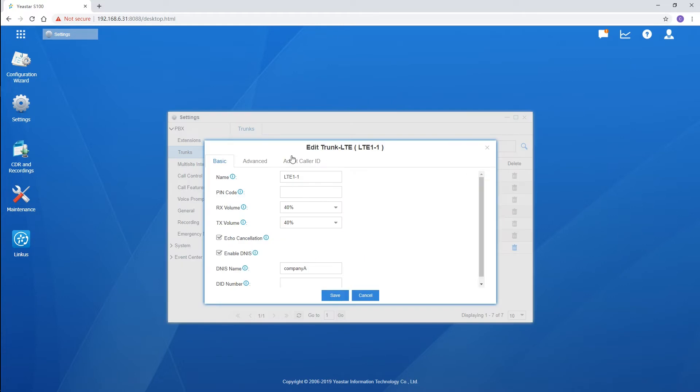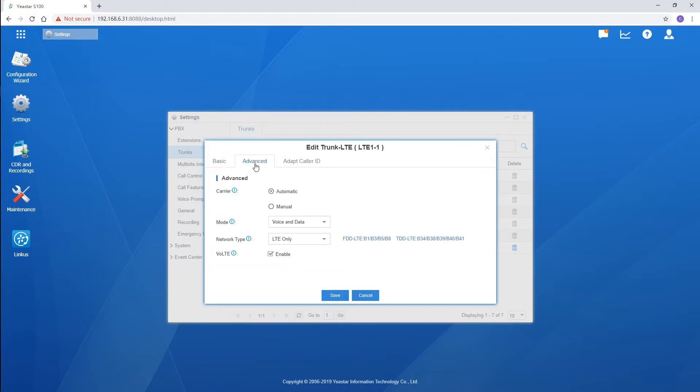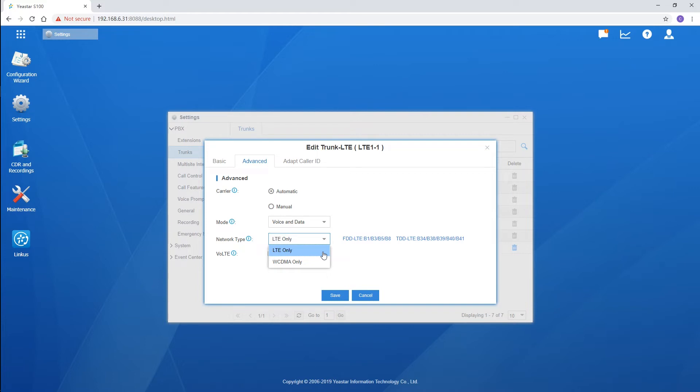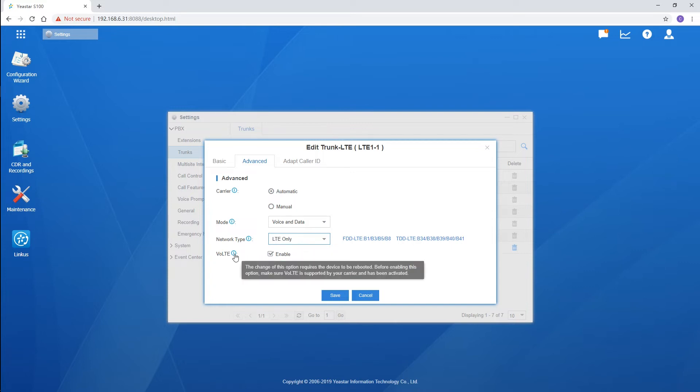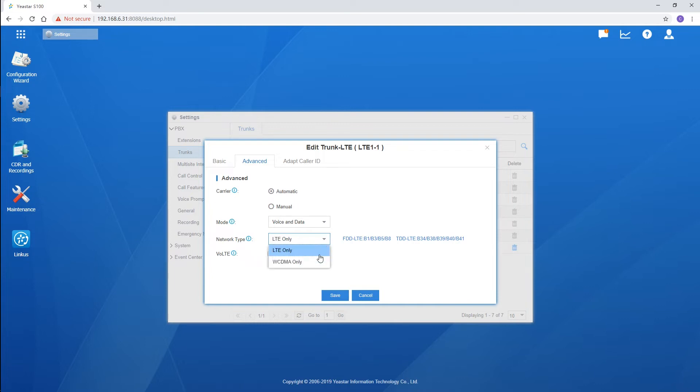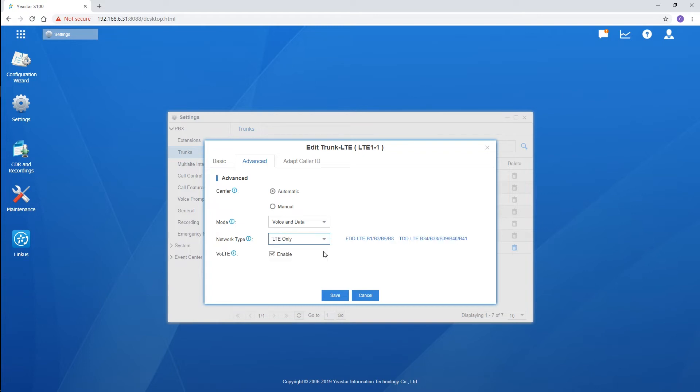Choose Advanced. Set the mode to Voice and Data so we can make calls and use mobile data with the SIM card. Also set network type - 4G and 3G are available. Choose LTE only and the PBX will use the 4G network. We can also enable VOLTE for HD audio calls. Choose WCDMA only and the PBX will use the 3G network. Set the network type according to your need. Save and apply the settings.